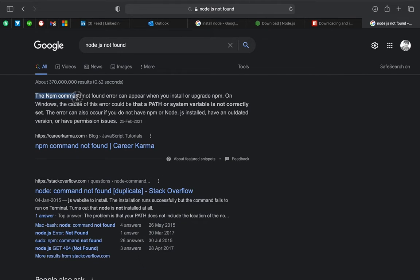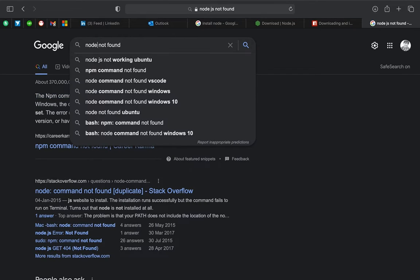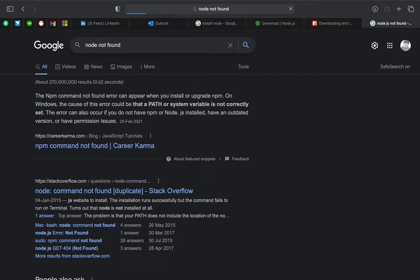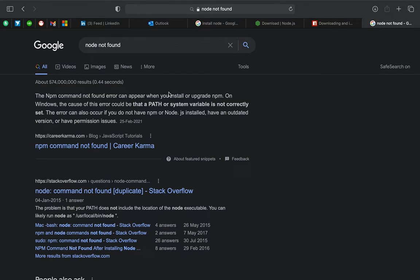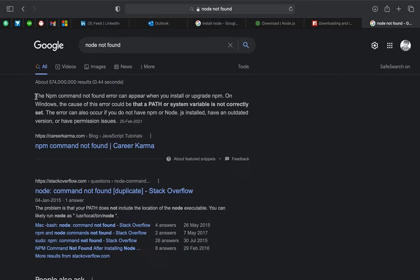Learn about the issue when Node.js is not found on your system. This issue can be caused by a couple of problems in the operating system.